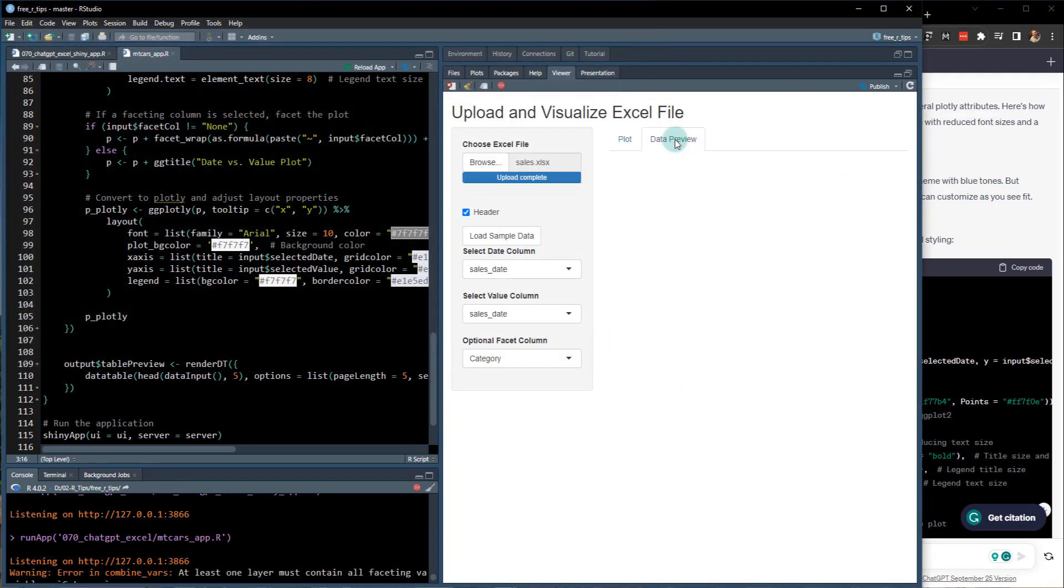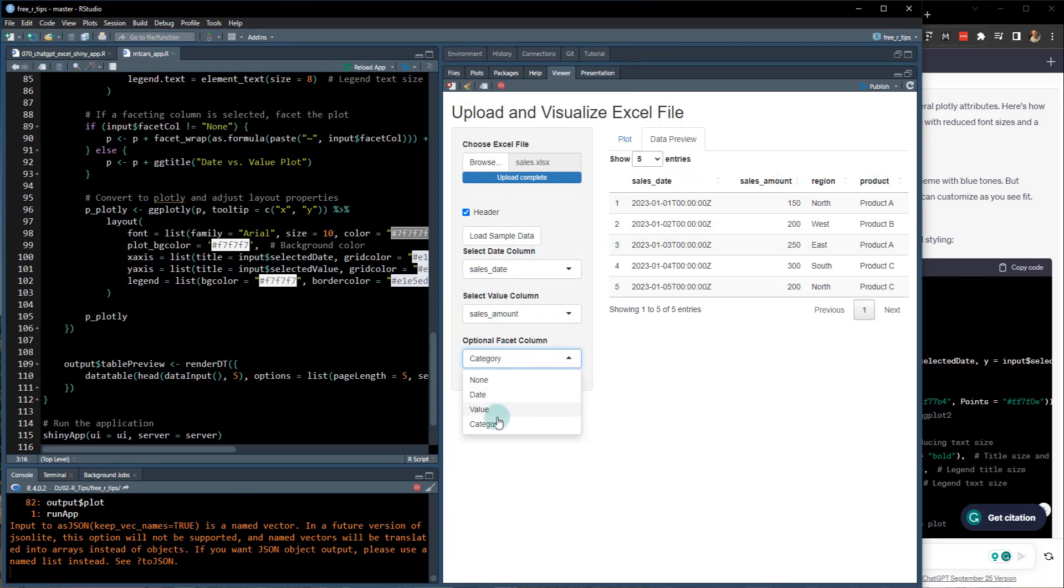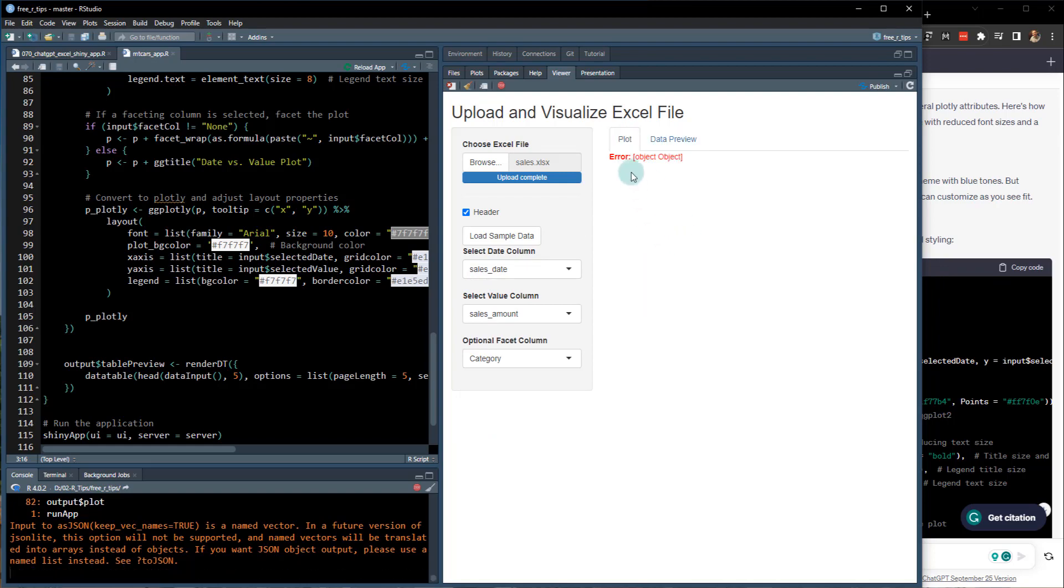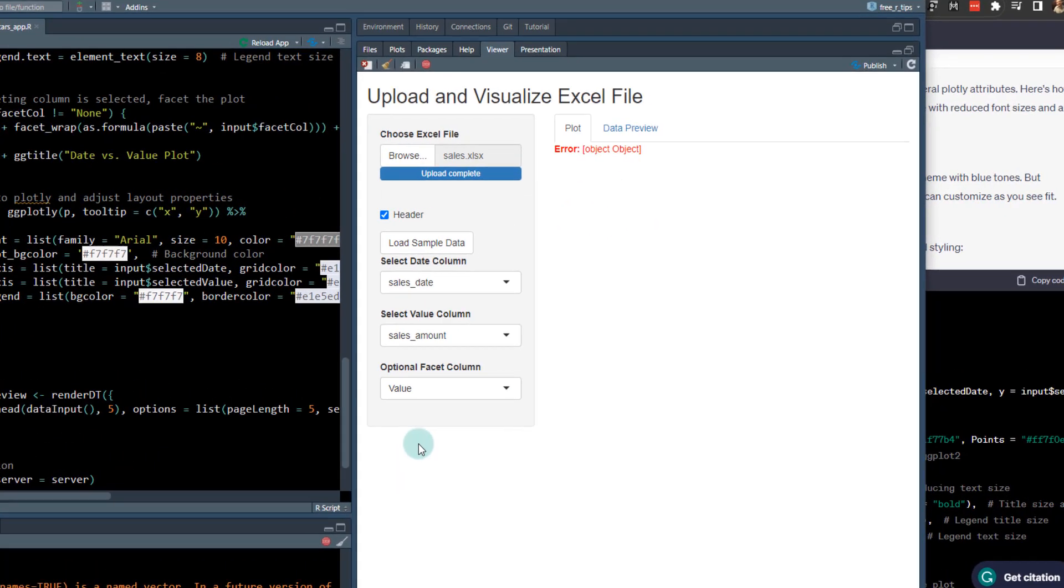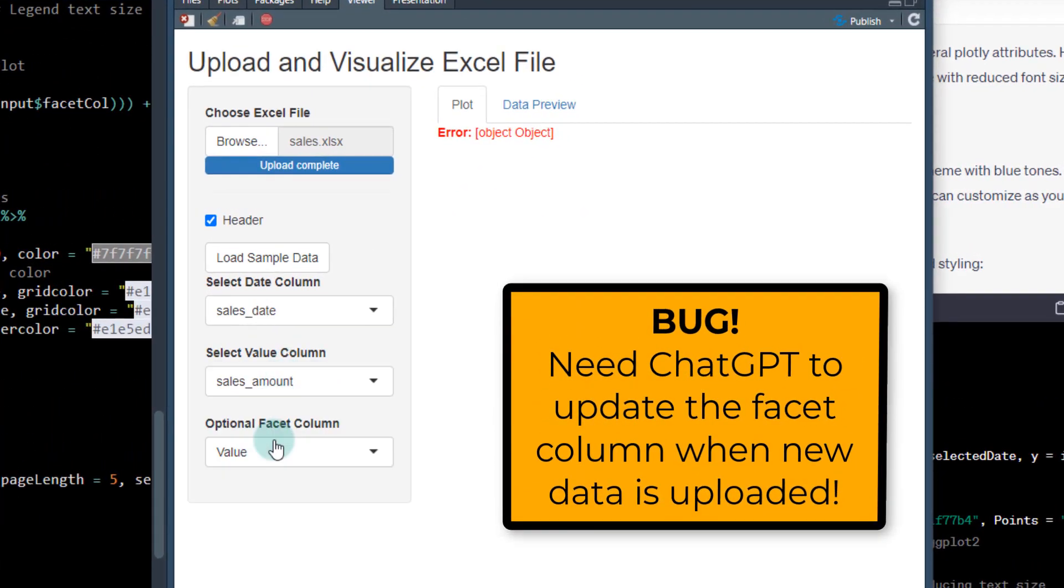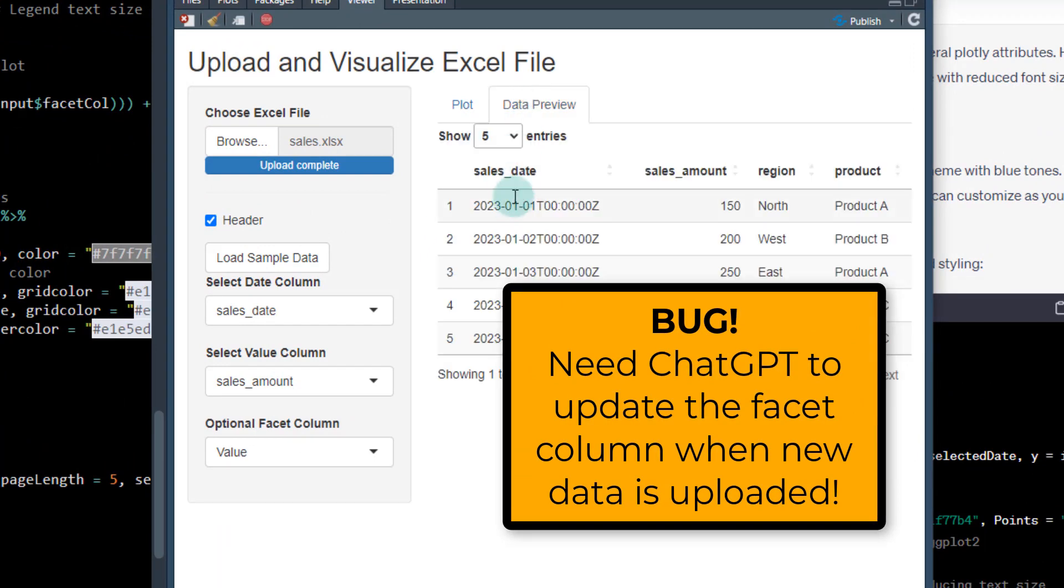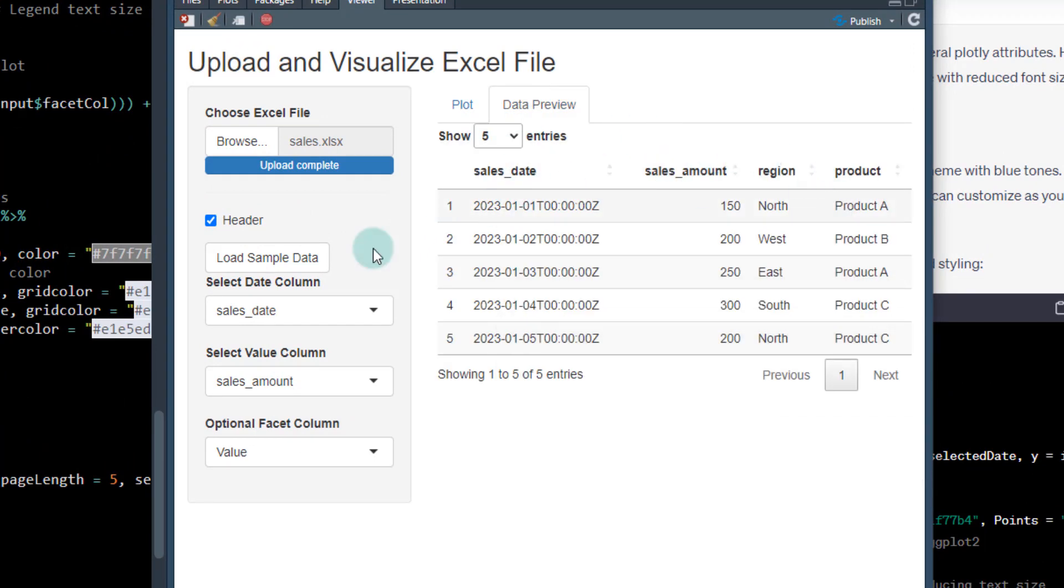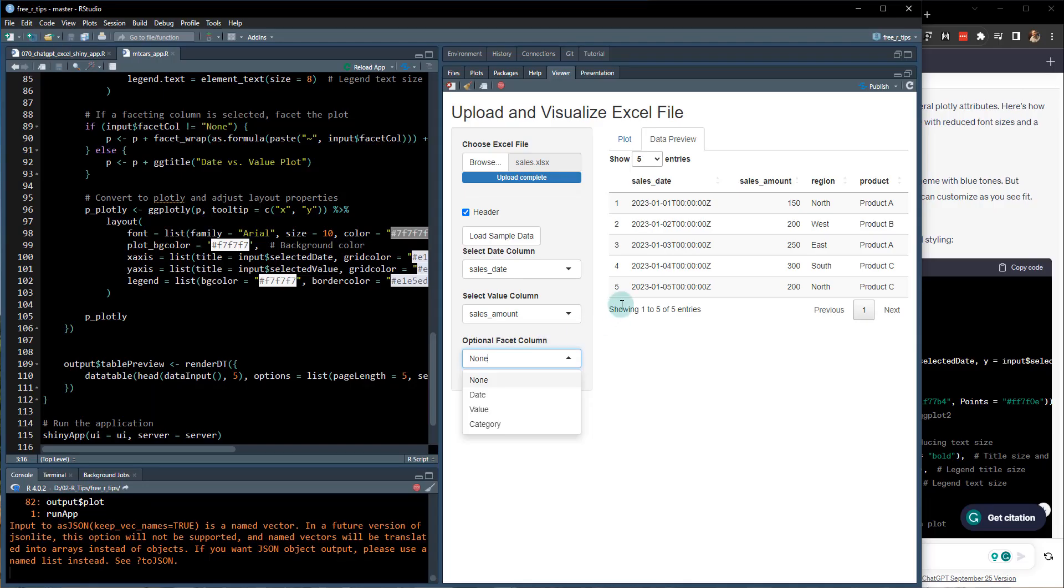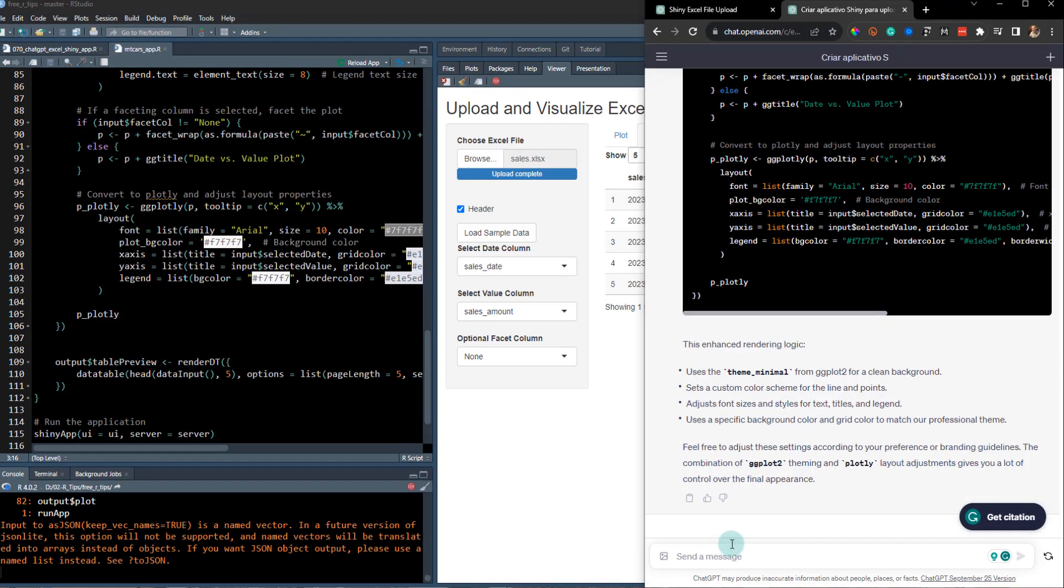And if we browse our sales data, we can pull that in. Get our data preview here real quick. And again, begin just checking out different categories and whatnot. Whoops. Value here. Sales amount. Data preview. Sales data. Sales amount region.